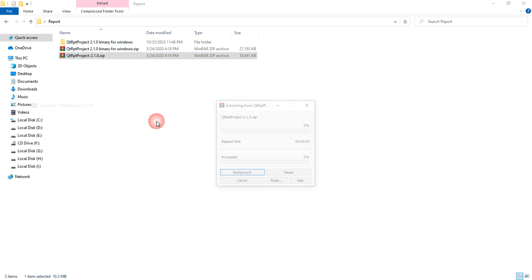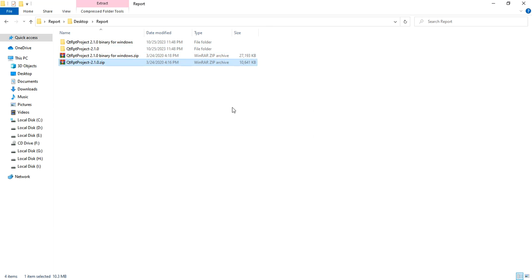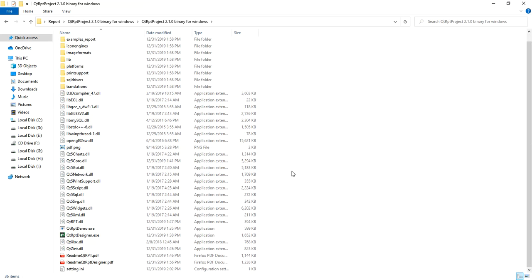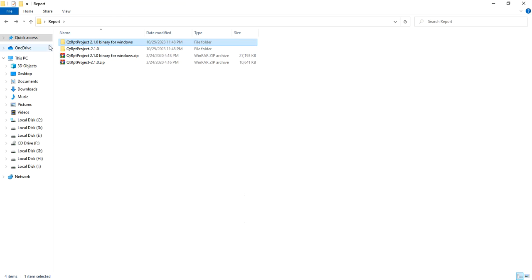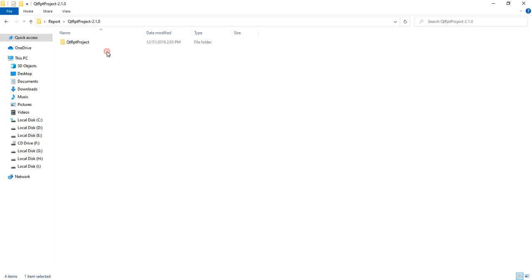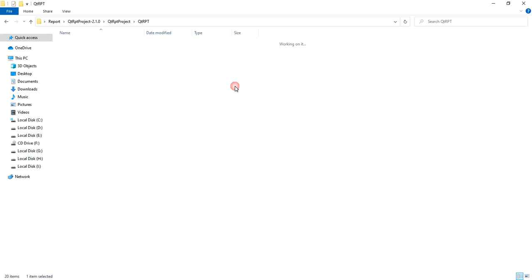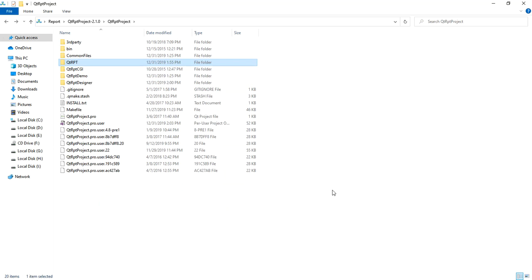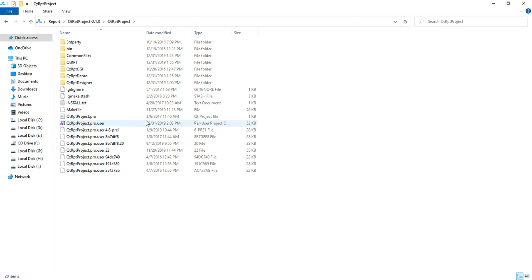To integrate Qt RPT function with your application, in this binary you can see the Qt RPT designer. It is used to design your report as per your need. This is the Qt RPT project and its source code to integrate Qt RPT functionality with your application. First we have to build this library.